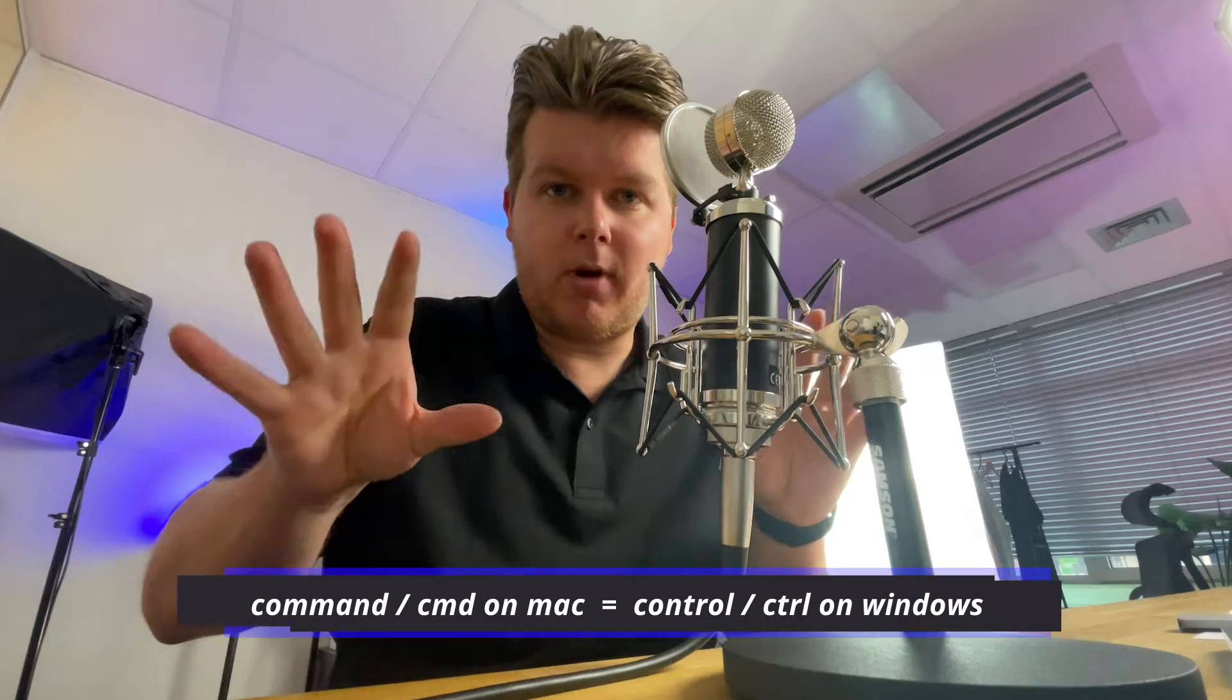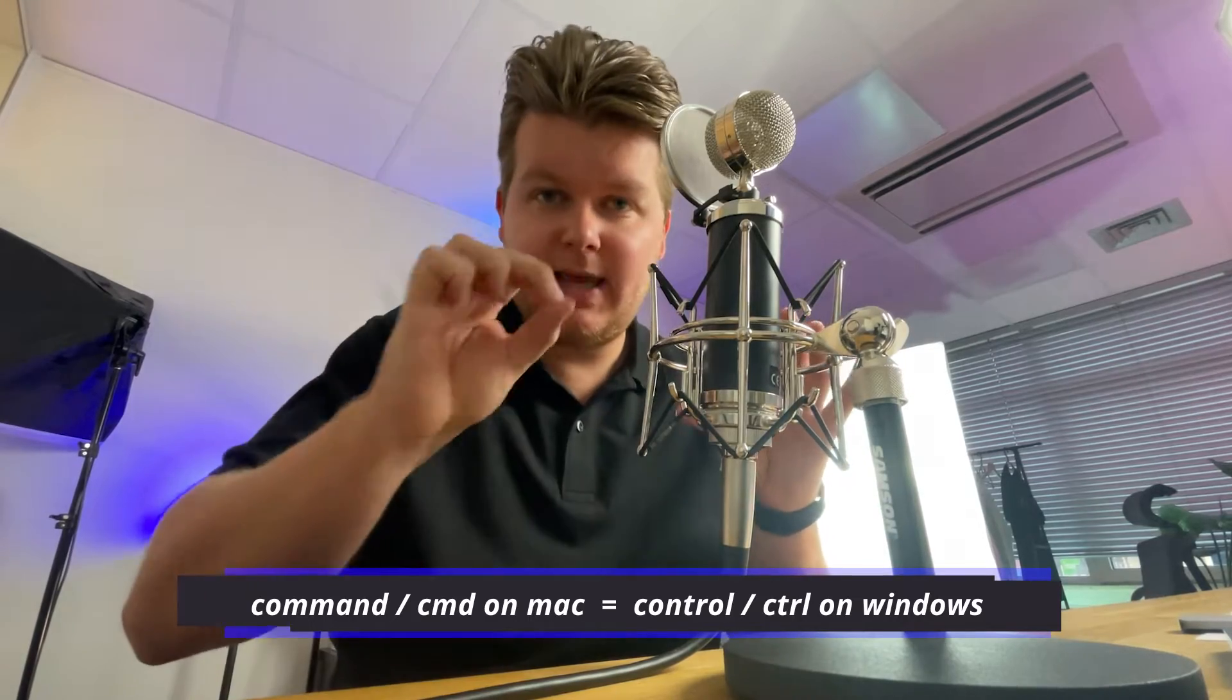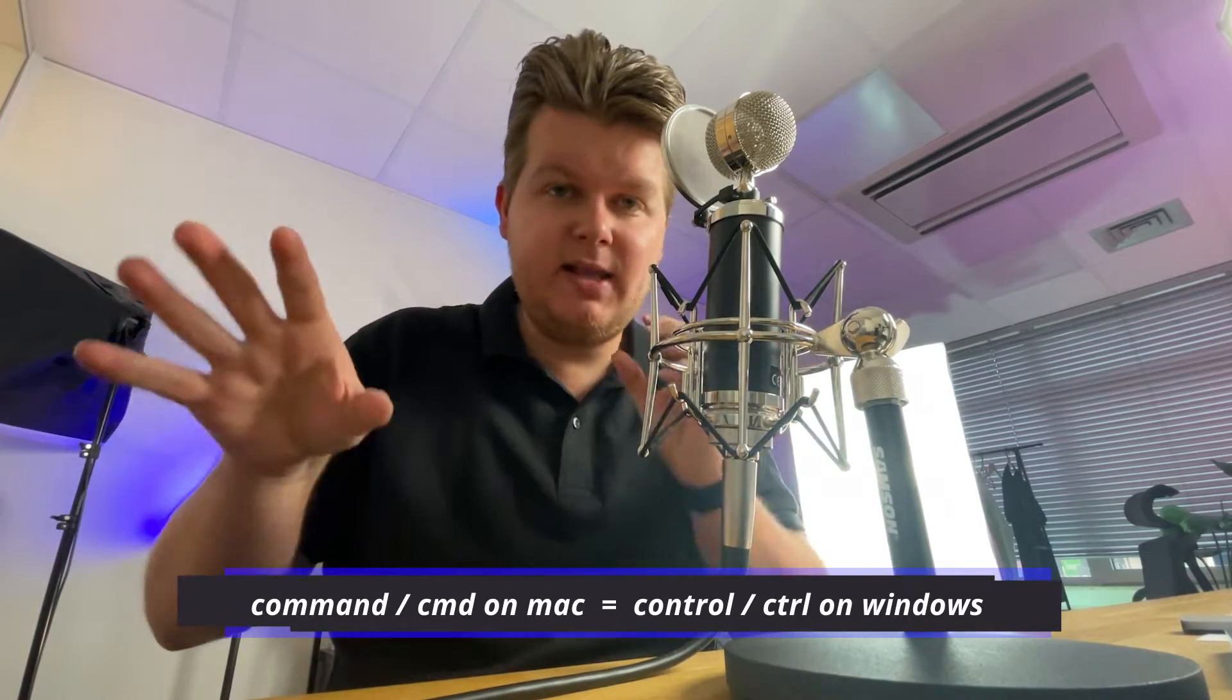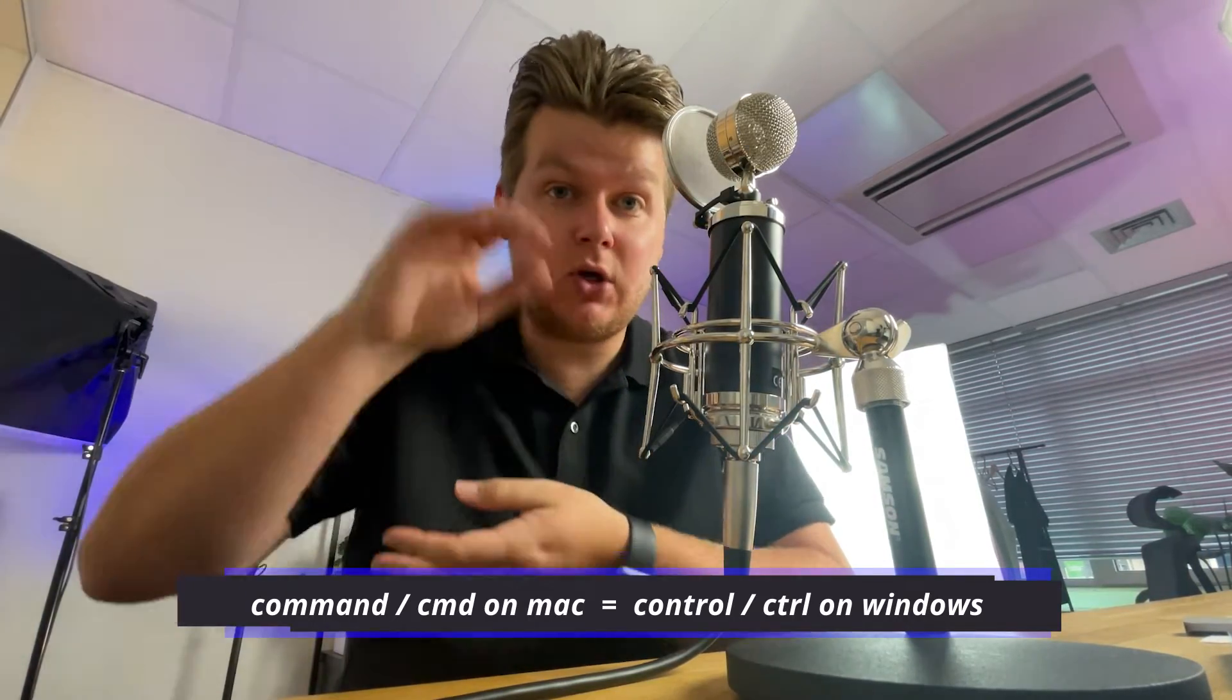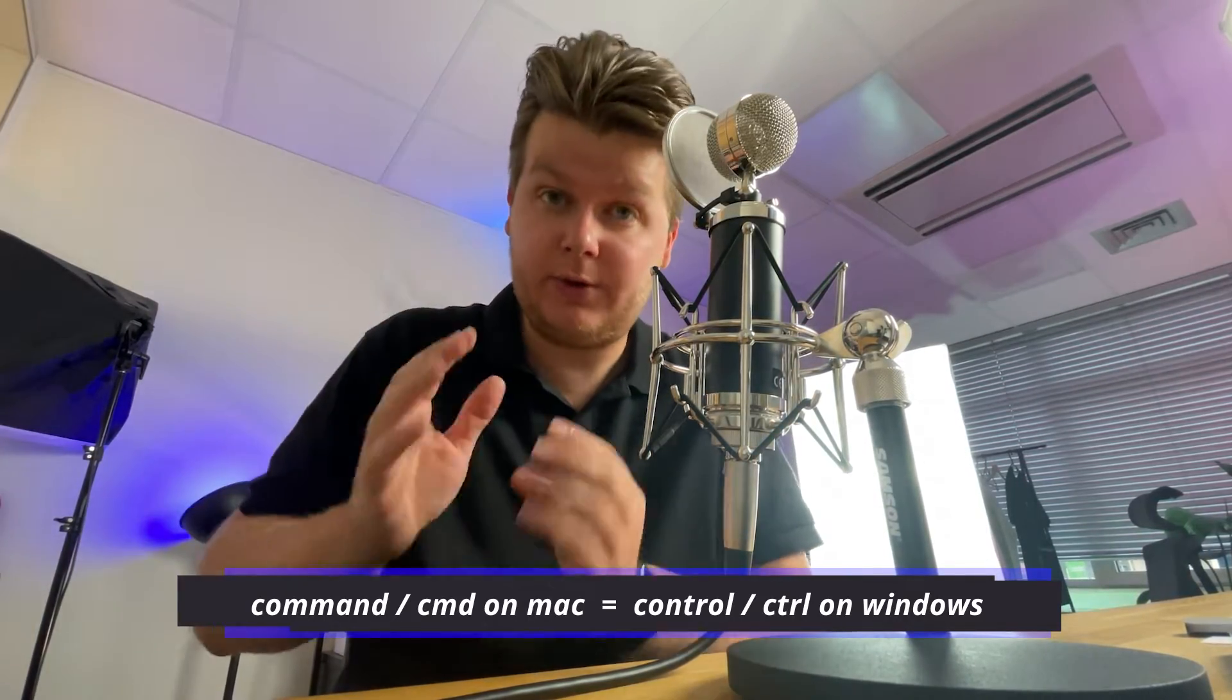Let's jump right into the first category. By the way, I'm editing on a Mac computer, so every time I say command or cmd, it means that if you're on Windows you hit the control key on your keyboard. Keep that in mind.